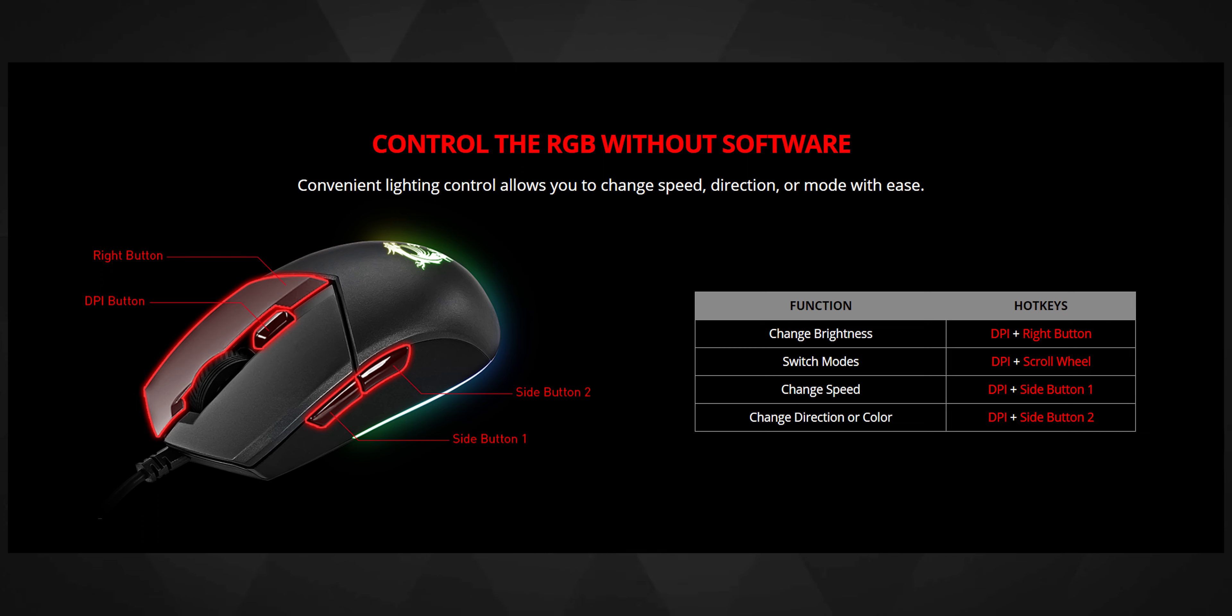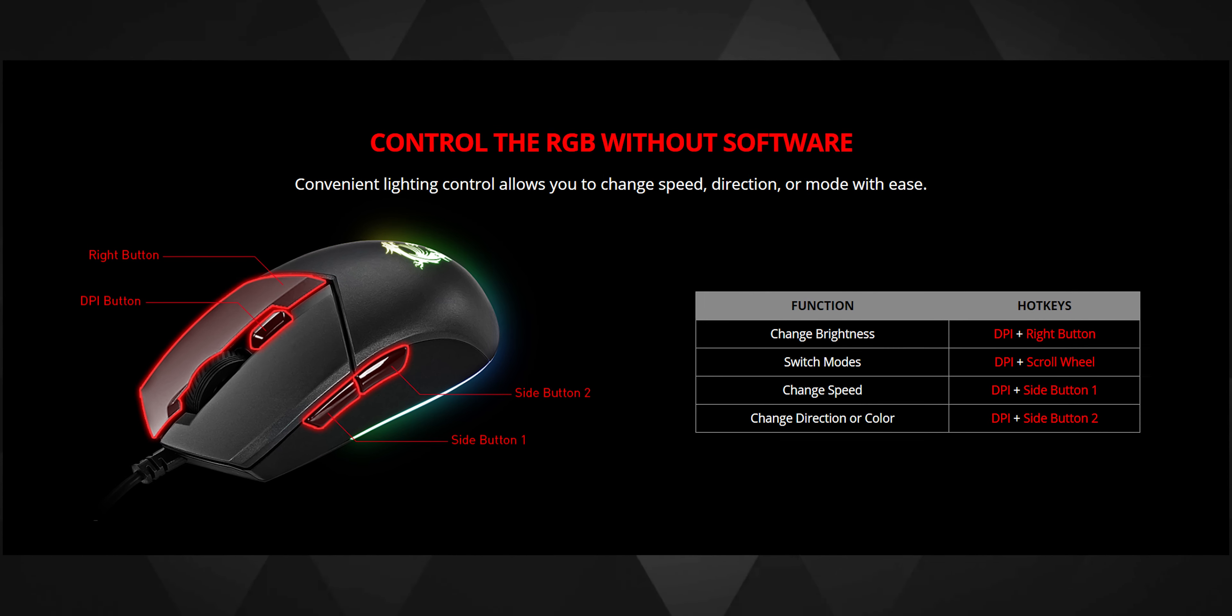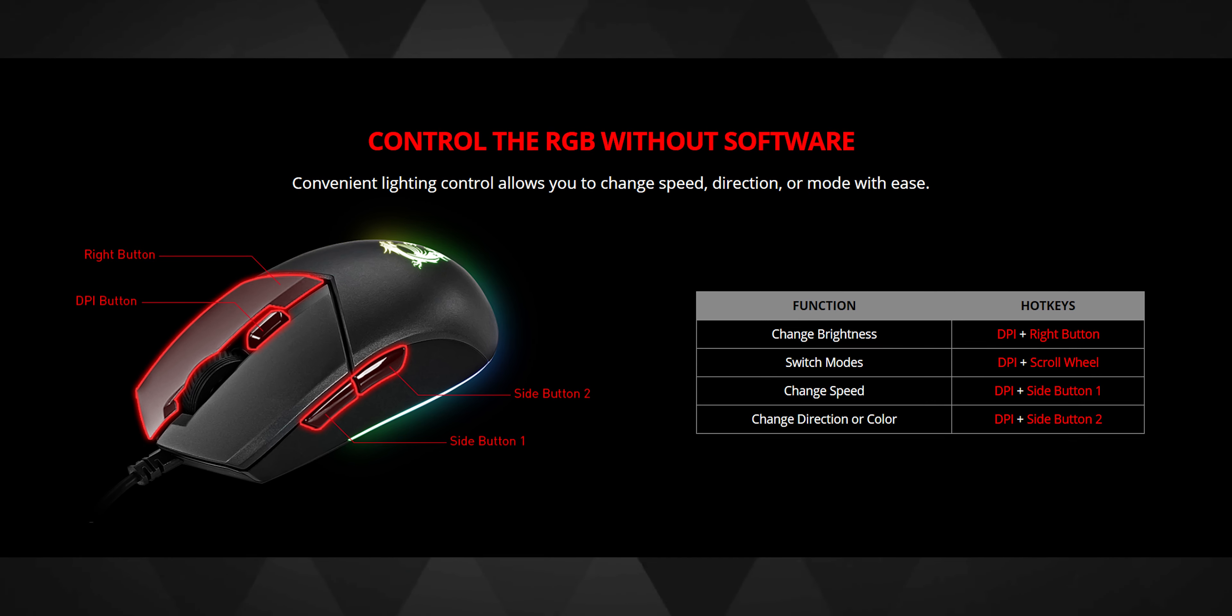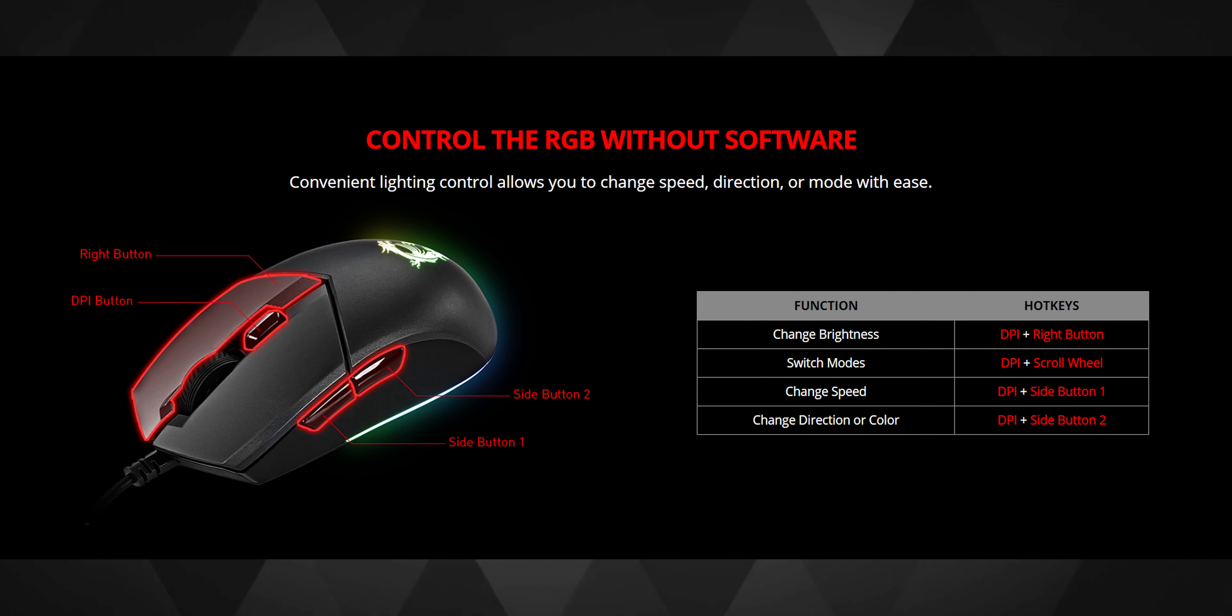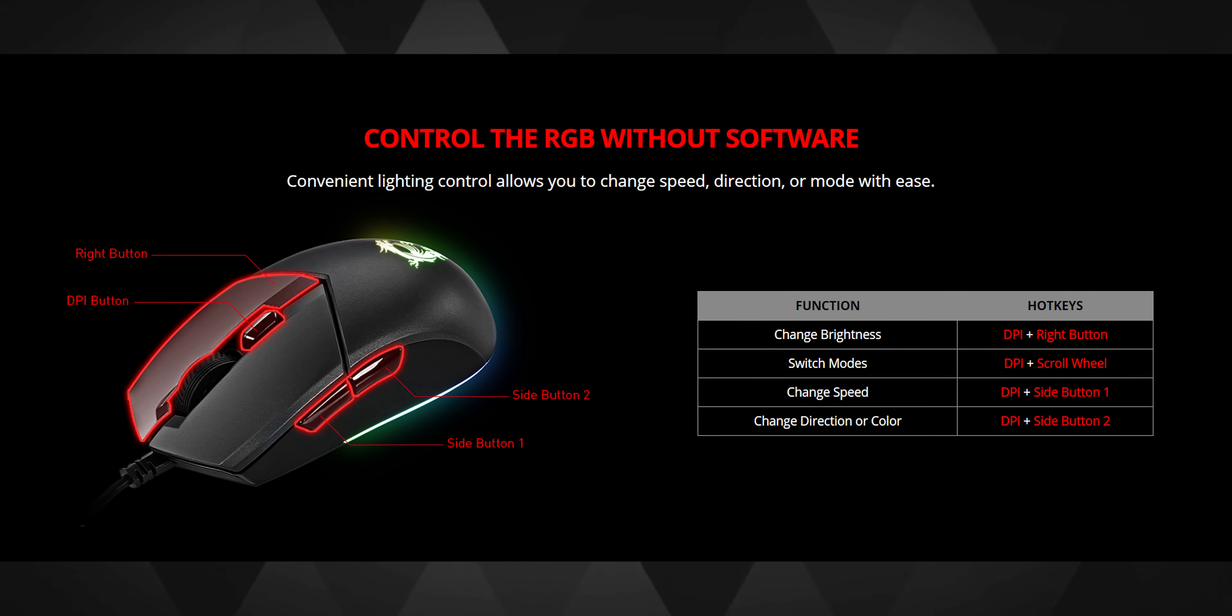The RGB can be controlled via the mouse itself and the Dragon Center software too. There are quite some shortcuts to control the lighting speed, pattern and brightness via the mouse only. But I felt that process to be a little cumbersome but if you don't want to install the software on your PC because it is quite heavy then you have no other option.